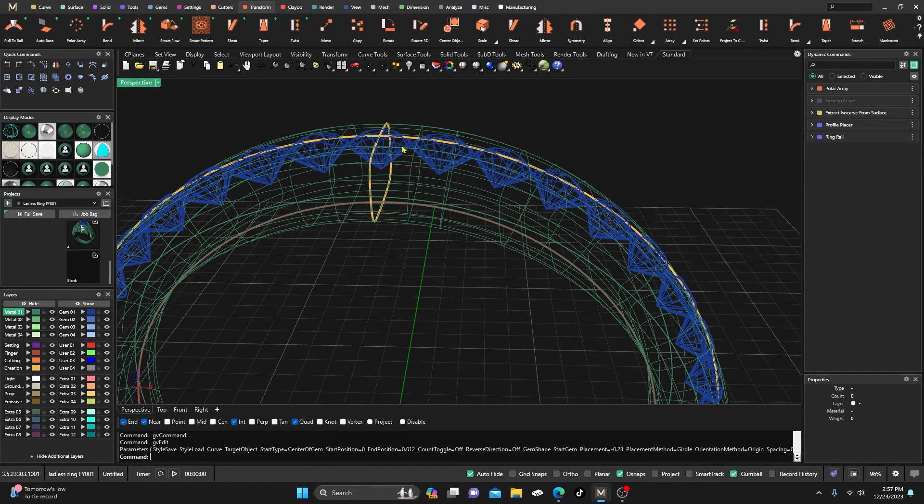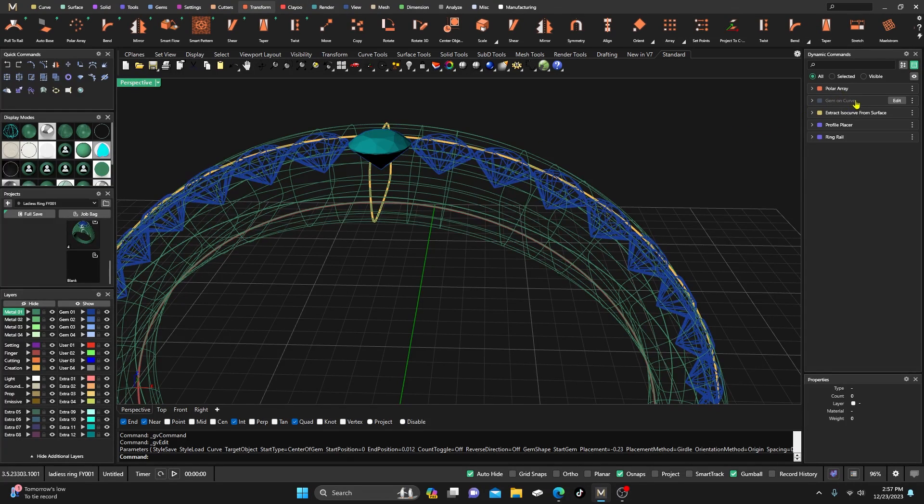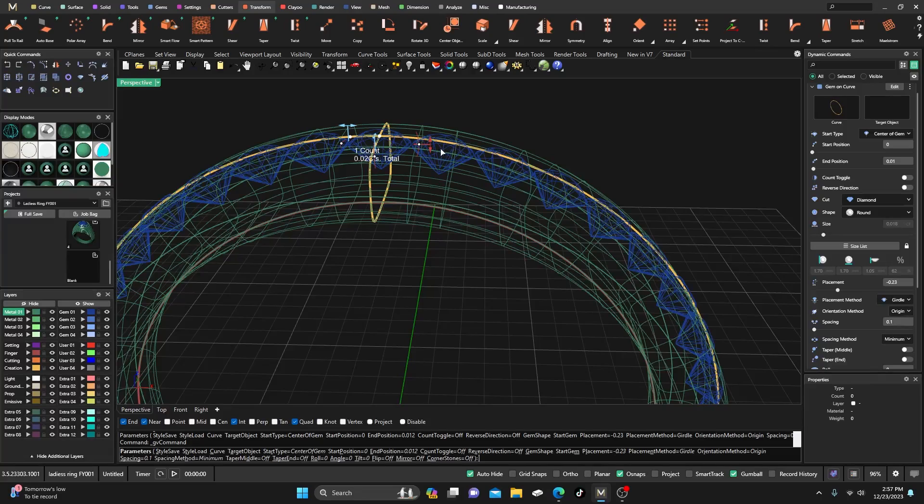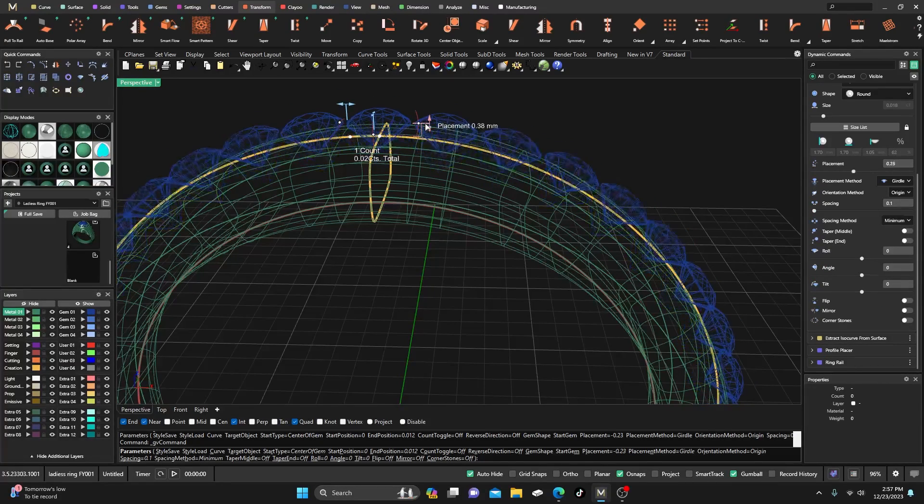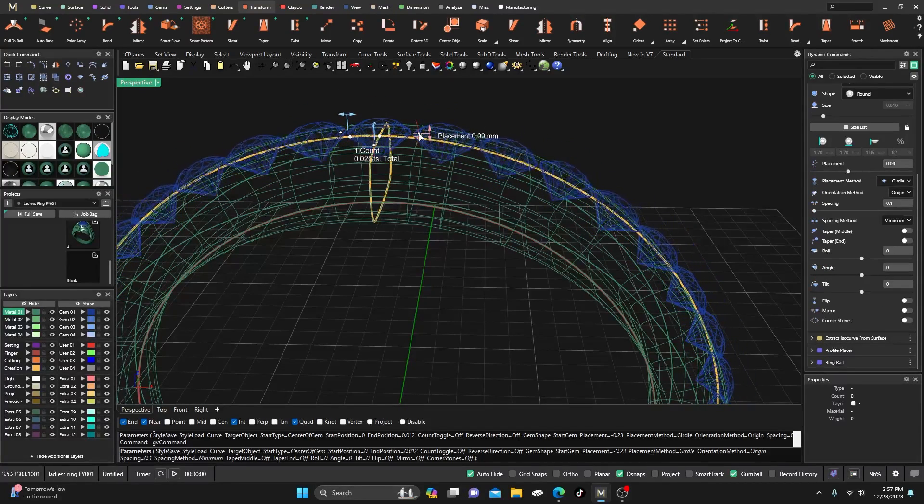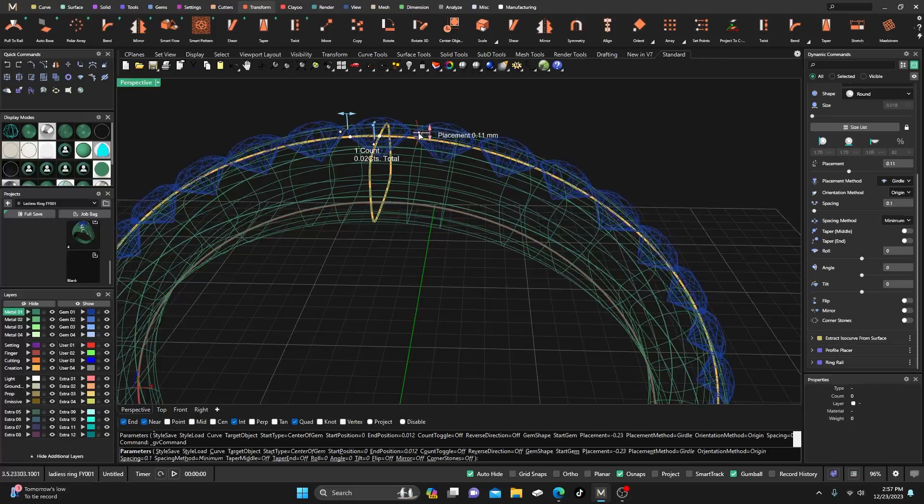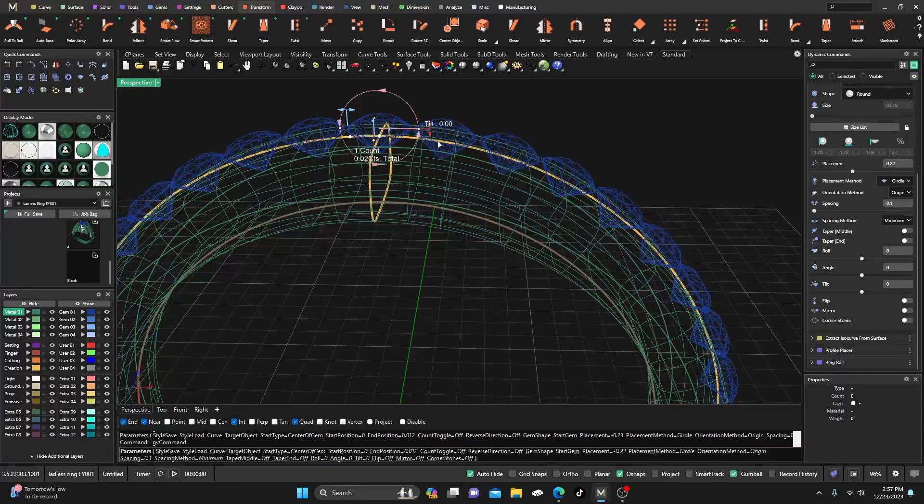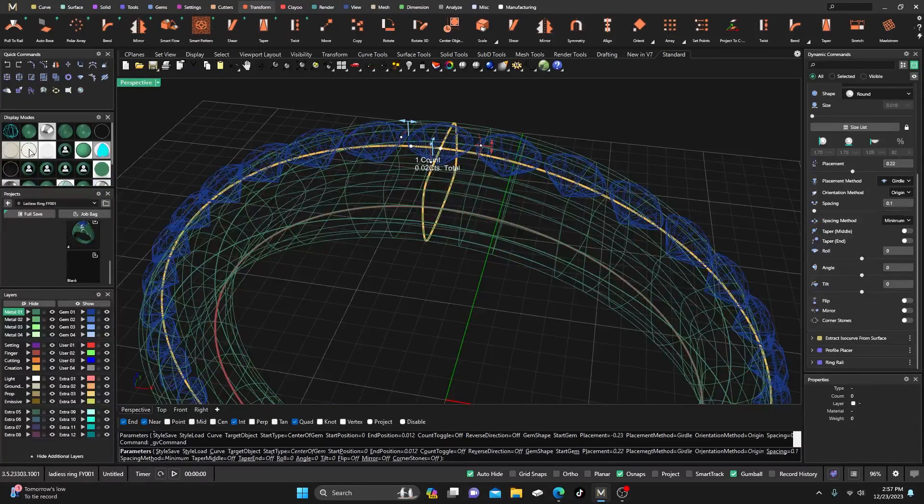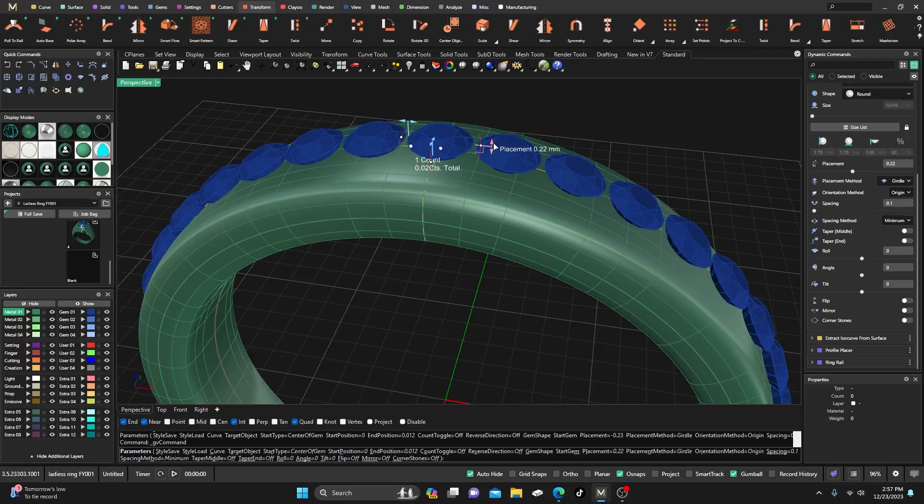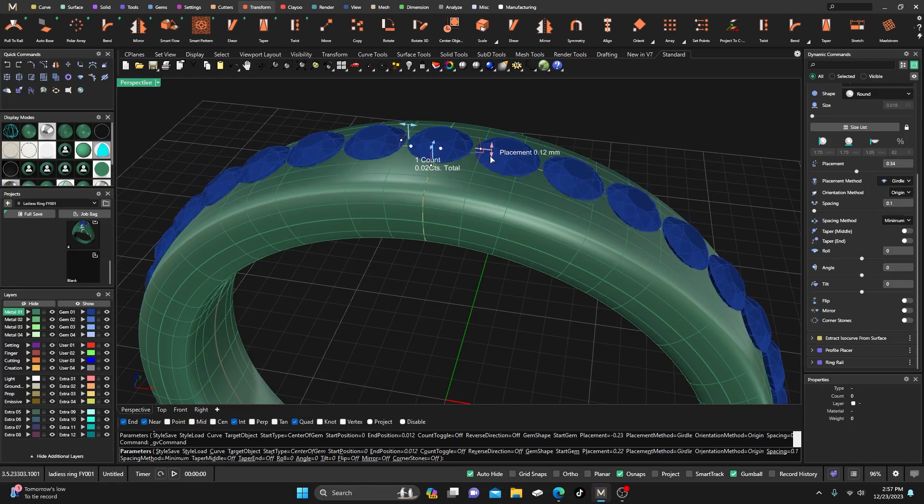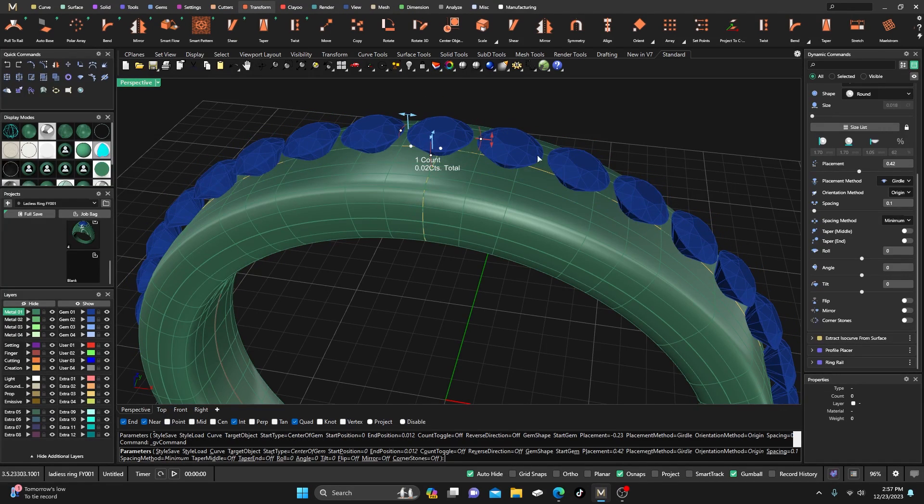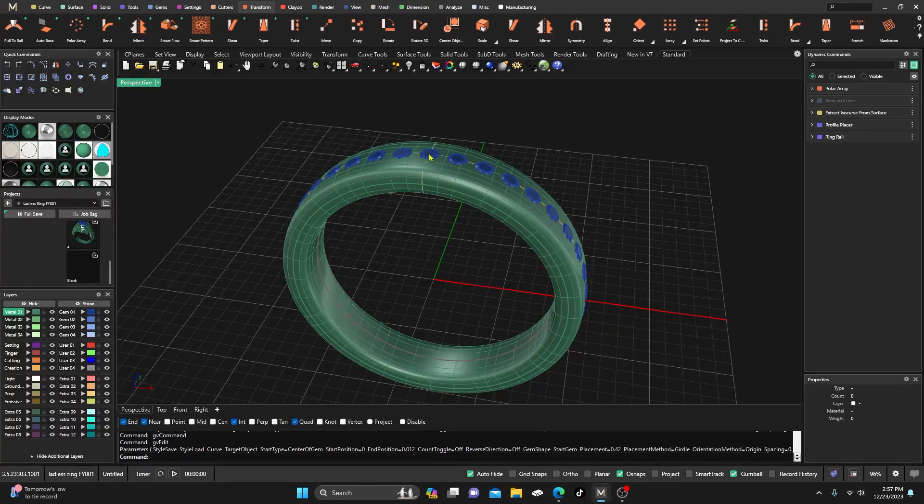Basically, if you want to adjust them after you do the polar array, go back to the original stone that you put on there and just edit that one stone and they all will update. So hopefully that will answer your question. If not, let me know and I'll try to explain it more in detail. But that's kind of the deal there—just go back and edit that original stone.